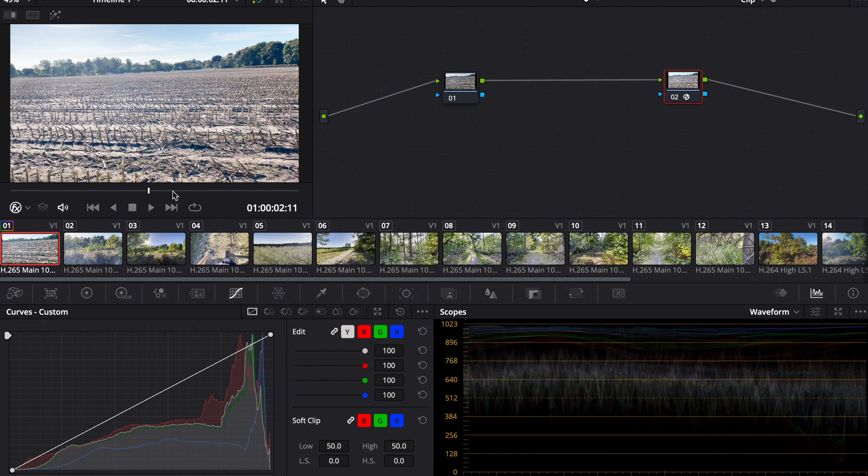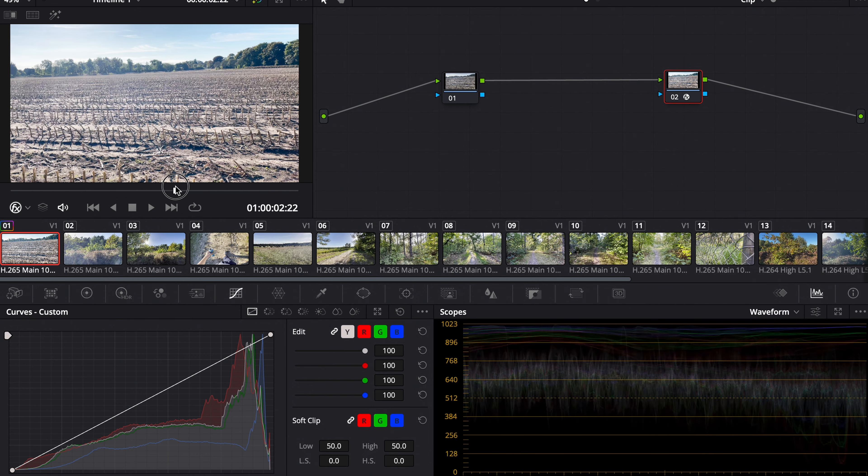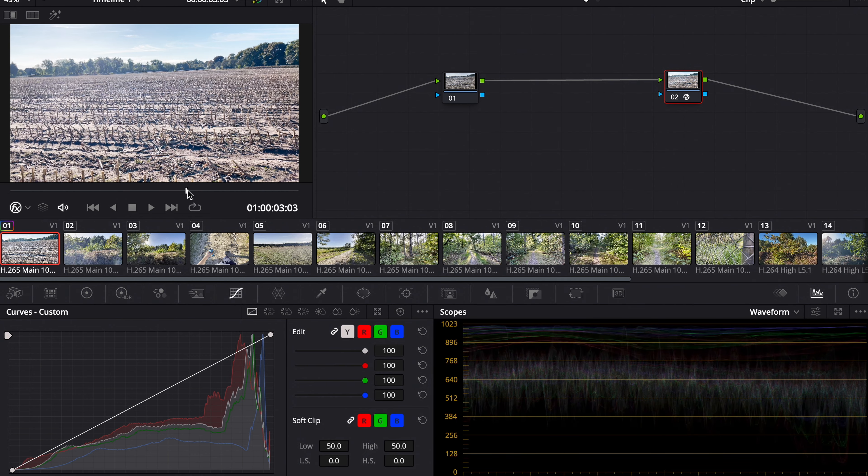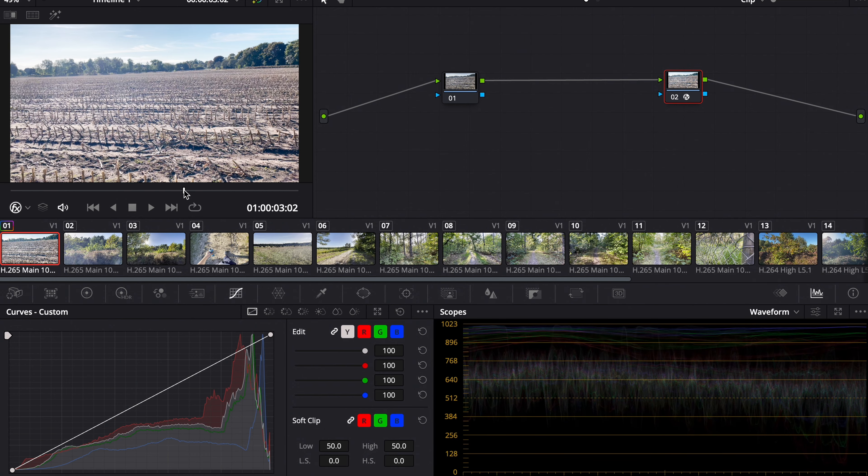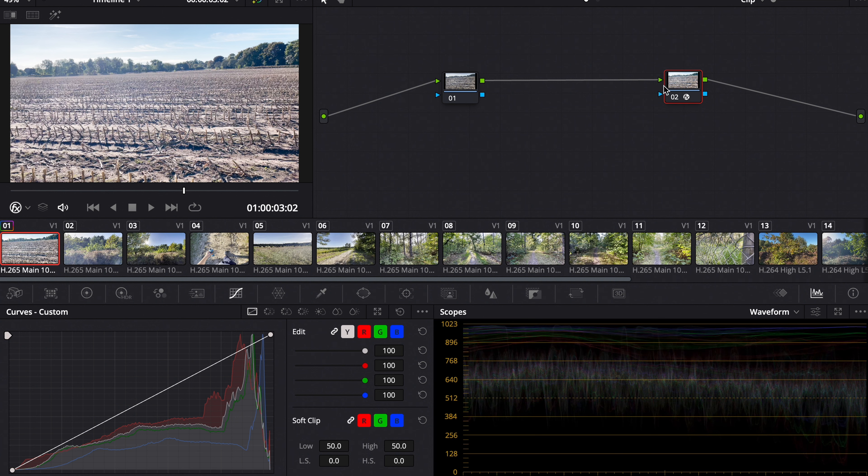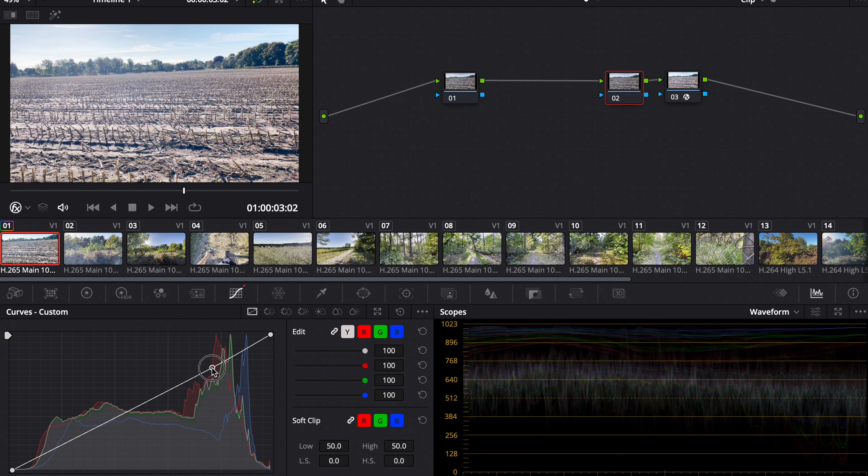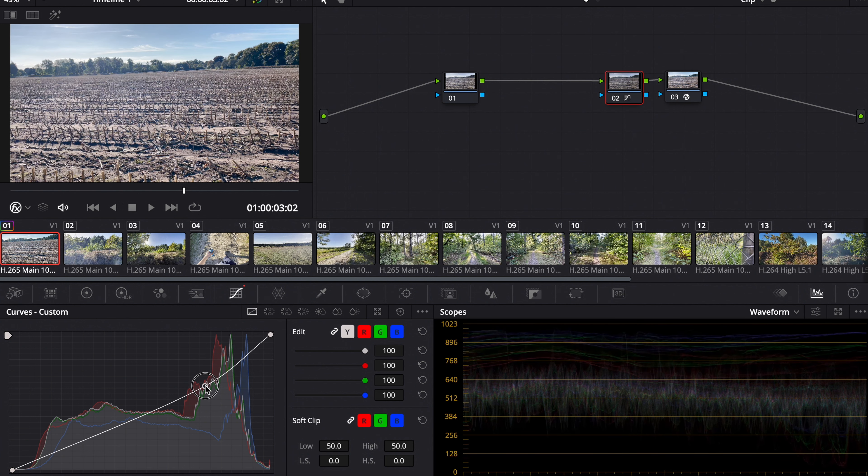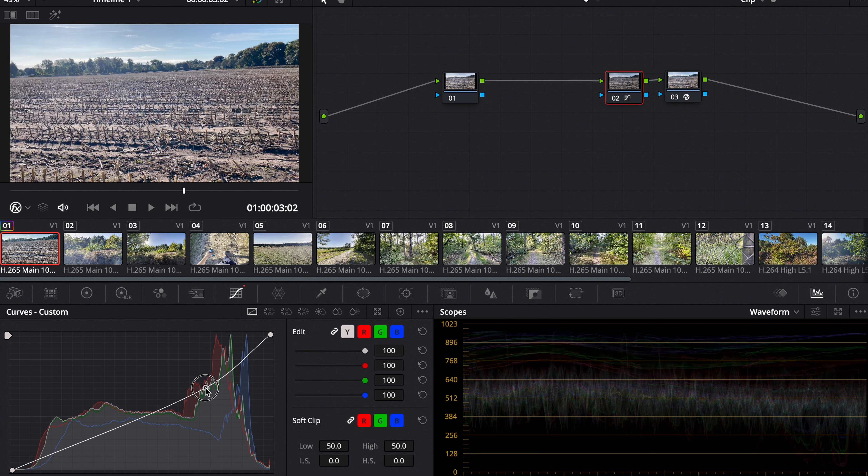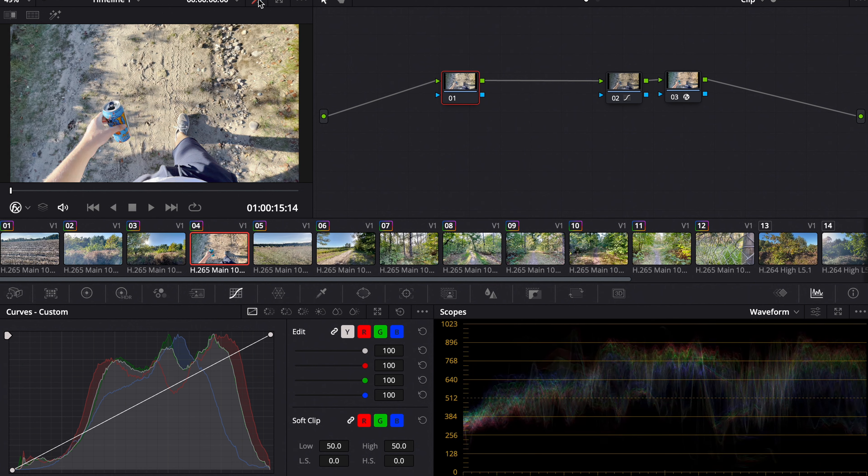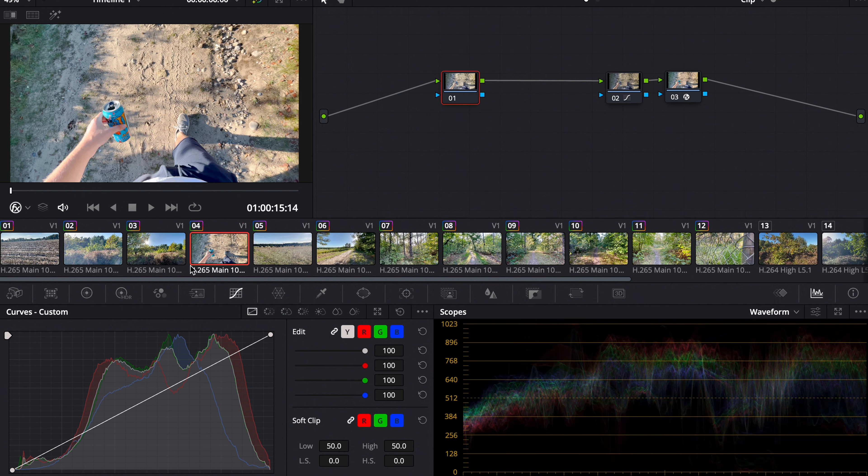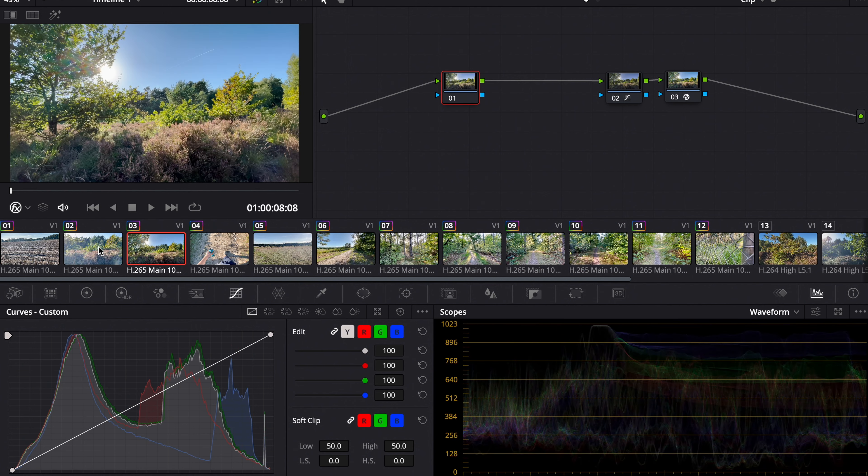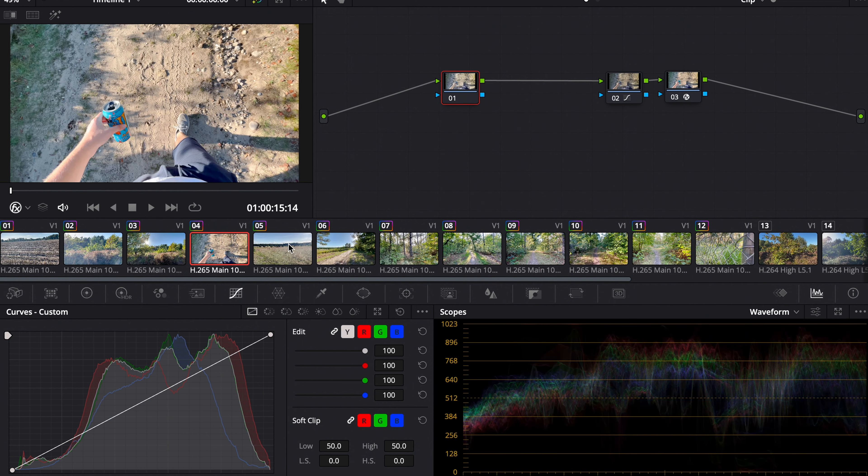In my opinion it looks way too bright, so we might want to make some exposure adjustments. I made a node before the last node and I'm going to use the curves. We just pull it down a little bit. Now we can copy this grade and paste it on all the 10-bit footage. As you can see, everything is converted to Rec 709.